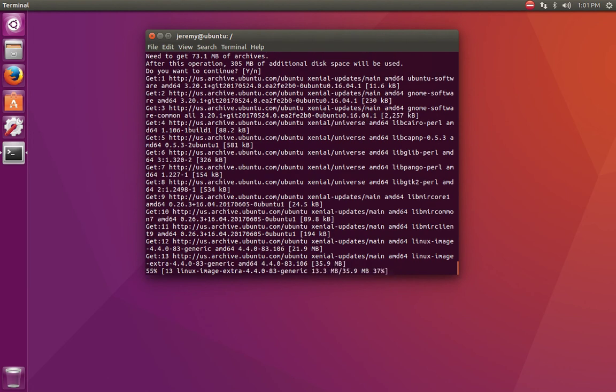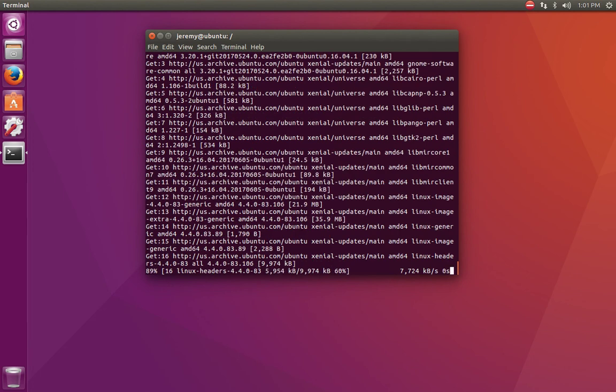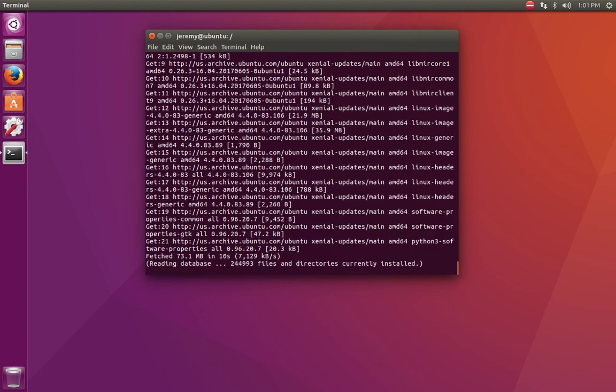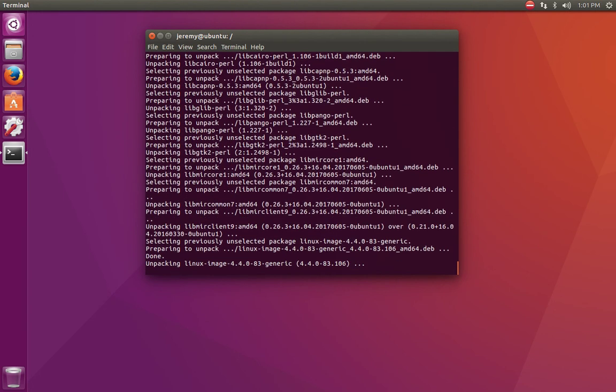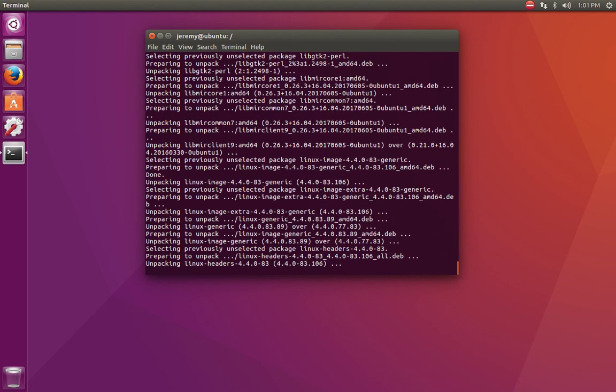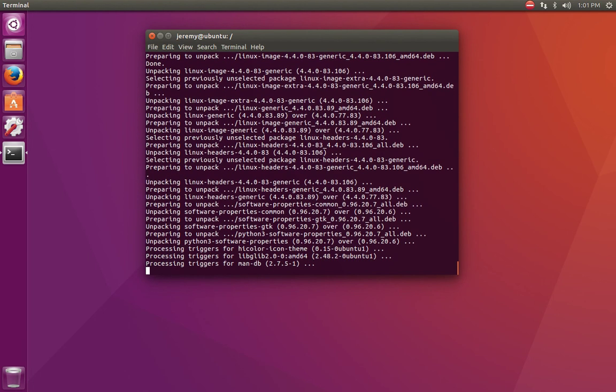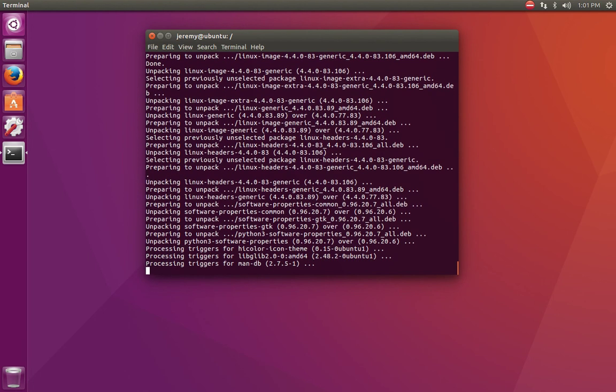But if you just want to upgrade the software on your system, the programs in other words, then you can just use upgrade. So we did an upgrade and installed all the new software that was available. And now that we've done a dist upgrade, we're getting those extra programs that are actually part of the Ubuntu operating system itself.